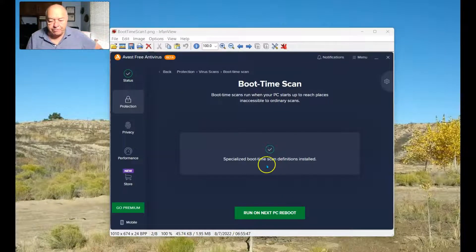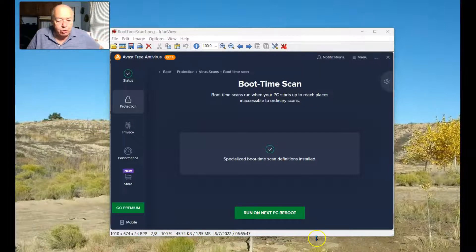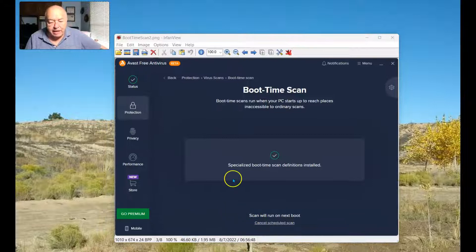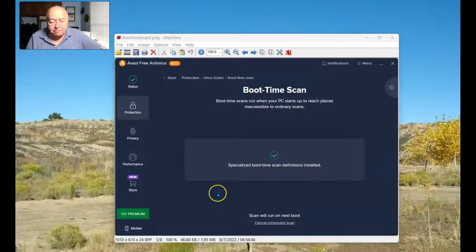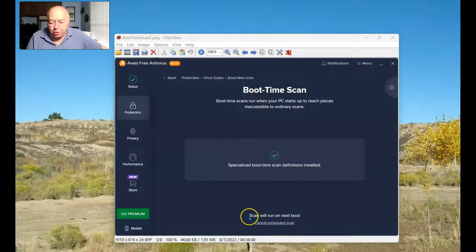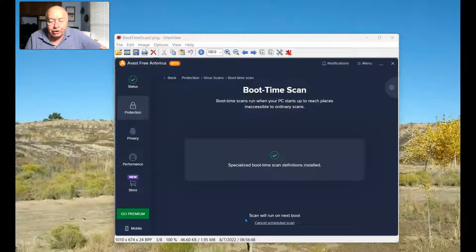Once they've been installed, you'll then be asked to run the Boot Time Scan at the next reboot. I've now made that selection, and it's telling me that the next time the system reboots, it will start the Boot Time Scan.